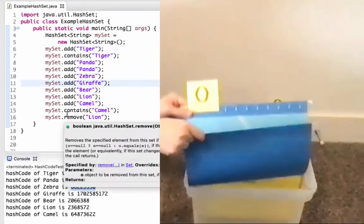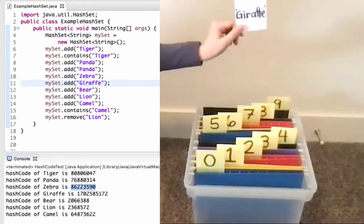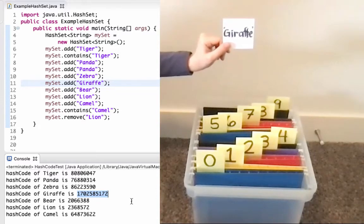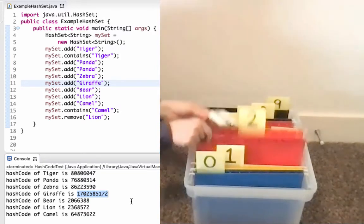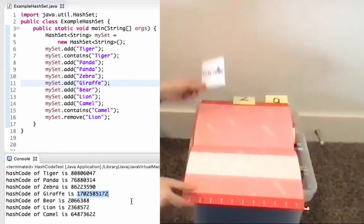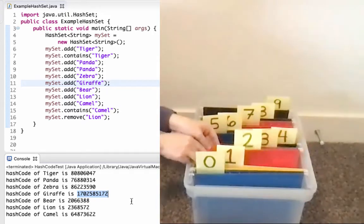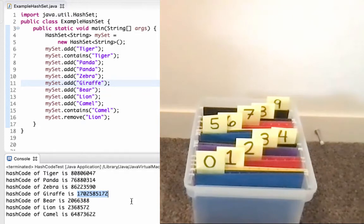Next up, row 11, I want to add the string Giraffe. To do that, I need to call hash code on Giraffe. Hash code on Giraffe gives me the value there, and I'm going to use the last digit — that's the 2 — to figure out what array index to put it at. I go to array index 2, and there's nothing else there, so I'm able to add the string Giraffe. Remember, I could have used a different scheme other than using the last digit, but as long as I pick something consistent, I'm totally fine.